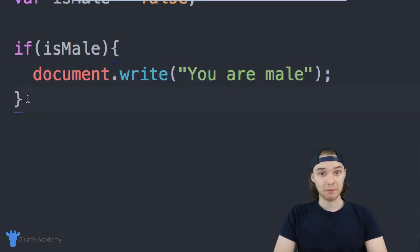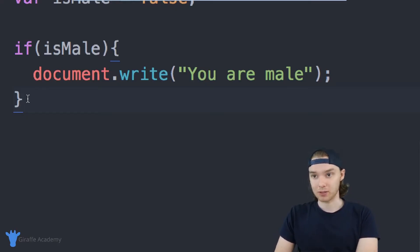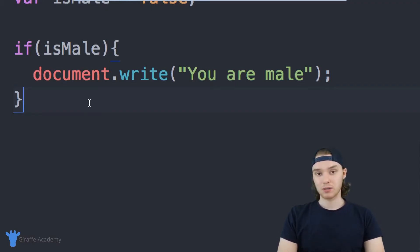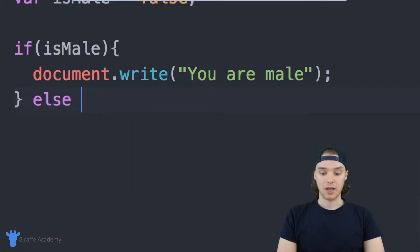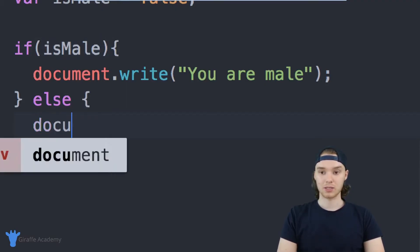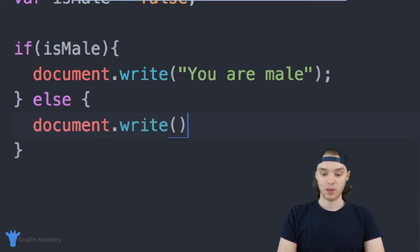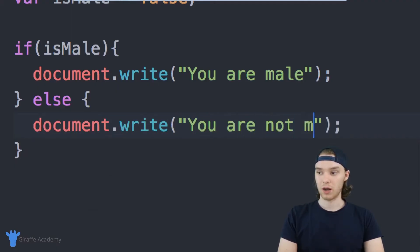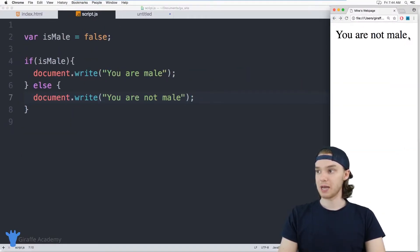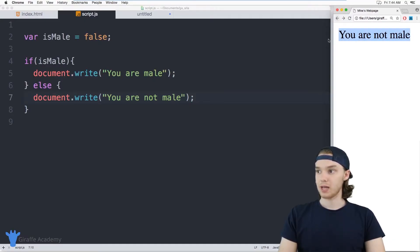But let's say I wanted to do something else when isMale was equal to false. When it's true we write 'you are male,' but when it's false let's say we want to write 'you are not male.' I can use another keyword in JavaScript called else. Any code inside the else block is going to get executed whenever isMale is equal to false. So here we can type document.write and say 'you are not male.' When I refresh the page, since isMale is equal to false, it says 'you are not male.'